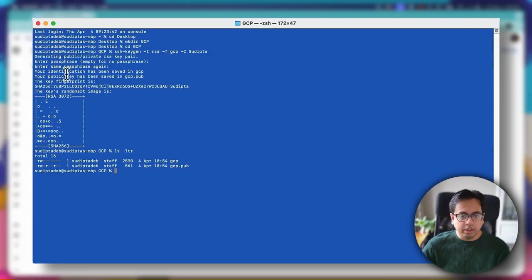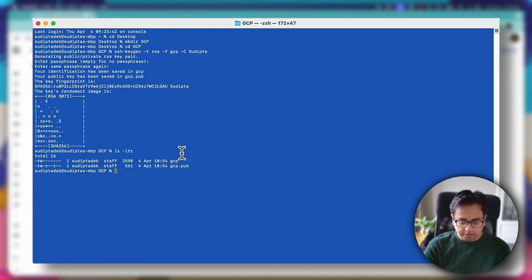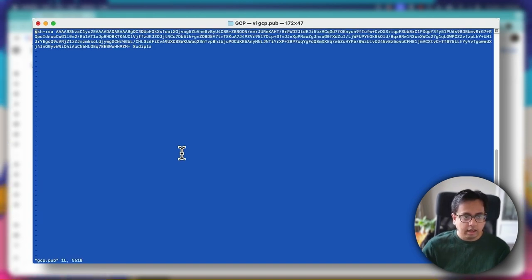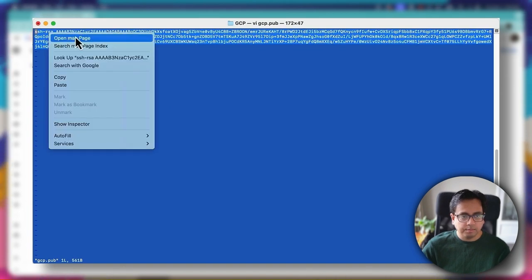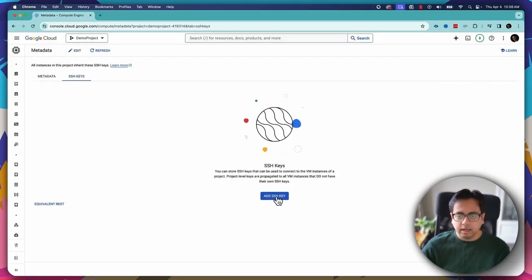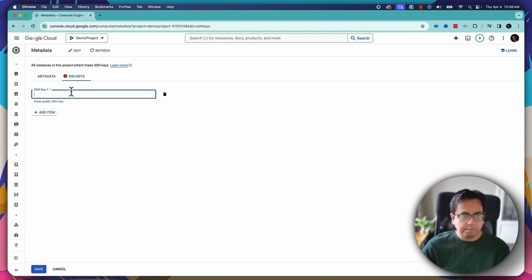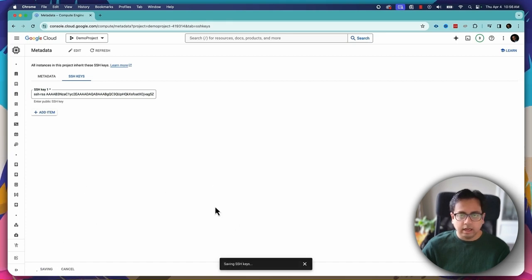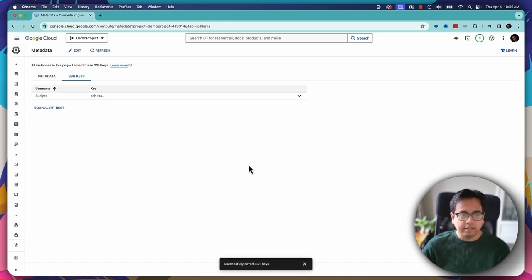To upload the public key, we need to go back to our terminal and open the public key file — GCP.pub — in an editor. I'm opening this public key file, and here is my public key. I'll copy all of it, then come back to the GCP console, click on 'Add SSH Key', paste the entire key there, and click Save. The SSH key is now being saved inside my Google Cloud console. As you can see, it was successfully saved.